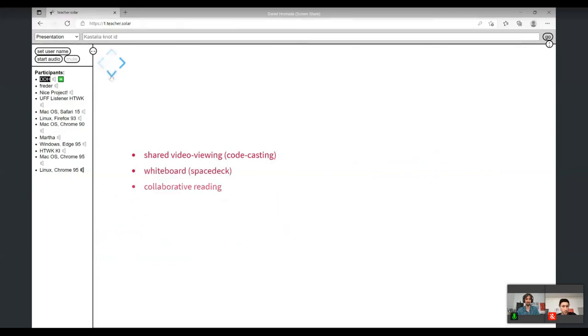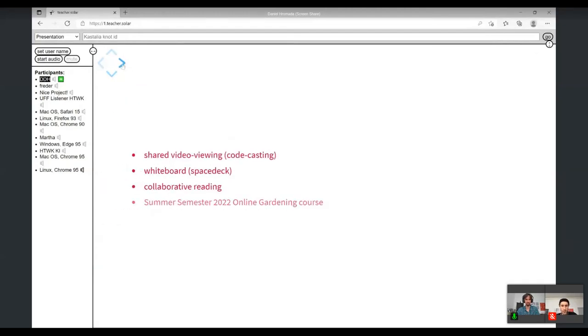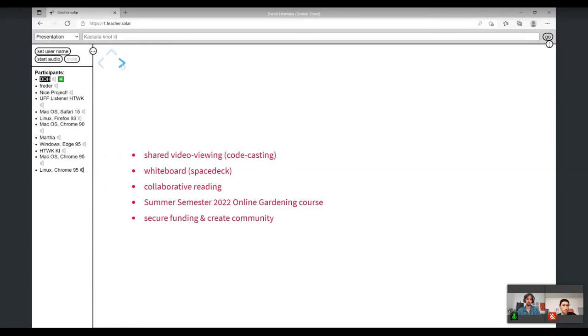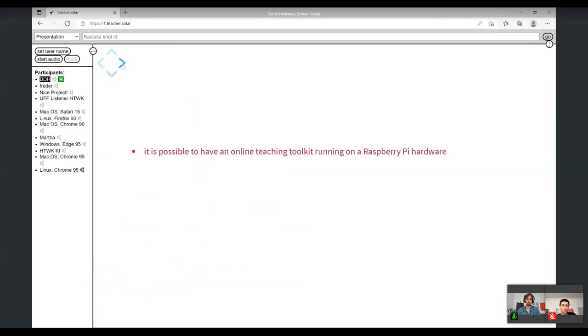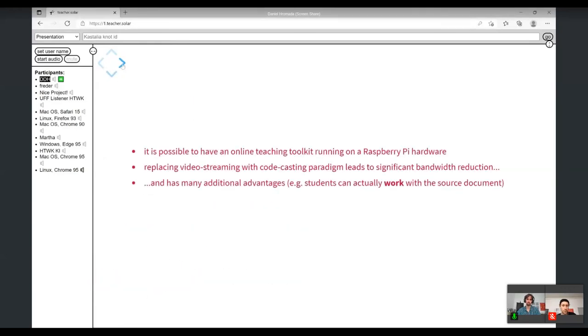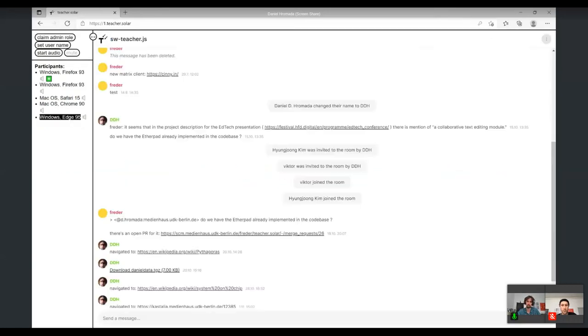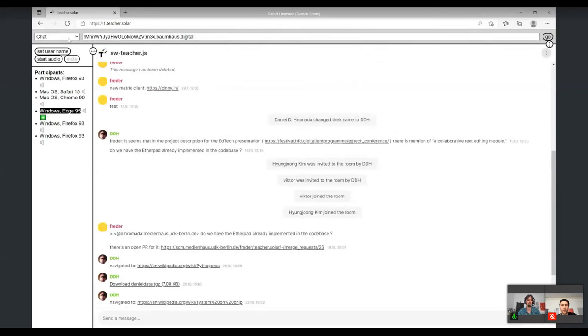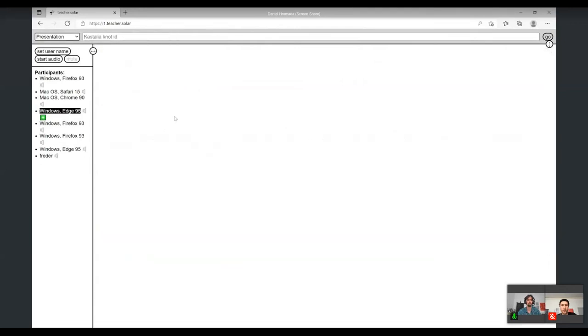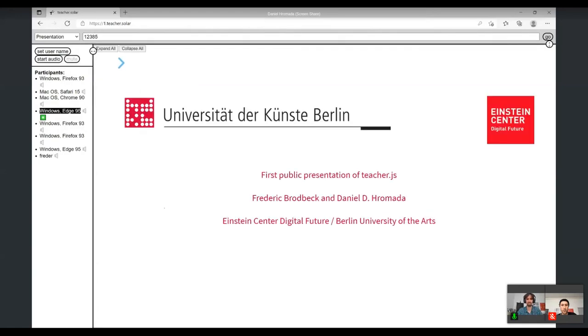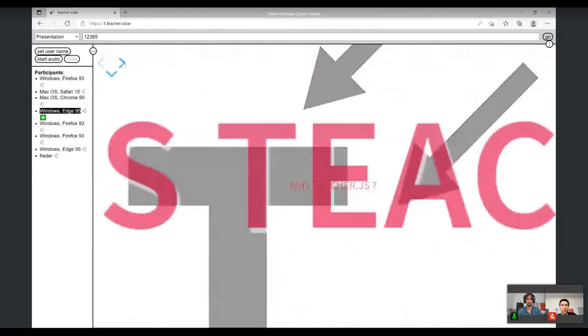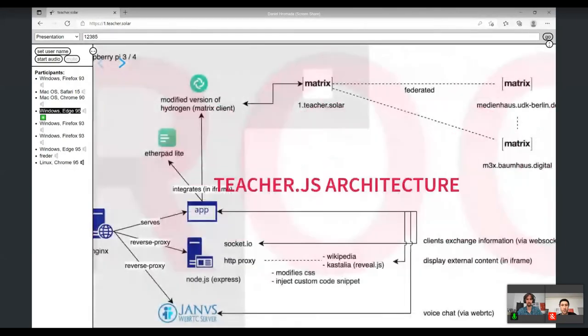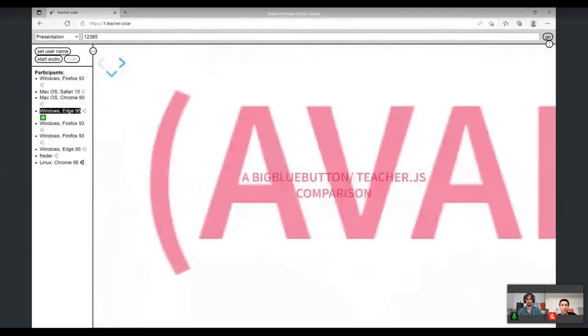Replacing video streaming with the code casting paradigm leads to significant bandwidth reduction - that's what we saw on those slides. Now I'm overloading the system since there are too many new slides - these are the limits of the architecture. What do we do now? Restart the server maybe. The server is restarted. We'll start from the beginning, I think. Repetition is the mother of wisdom.